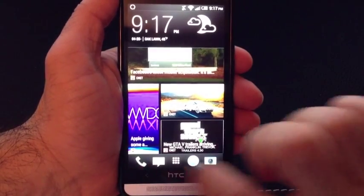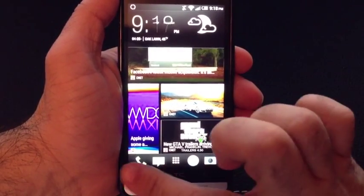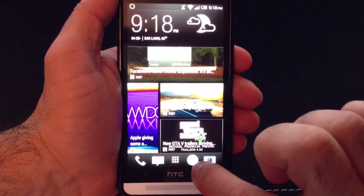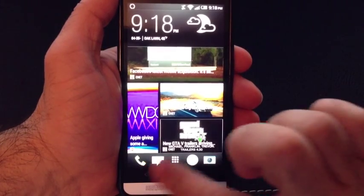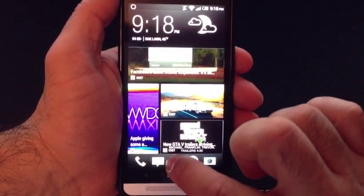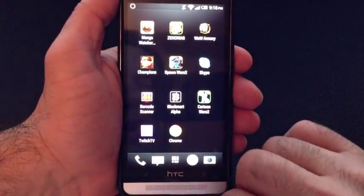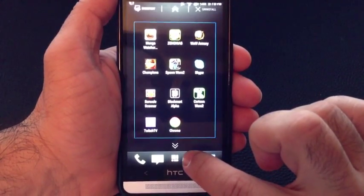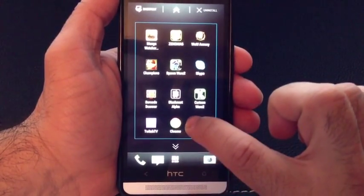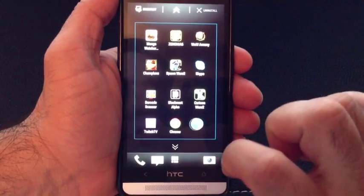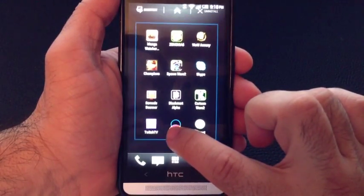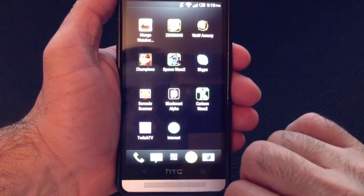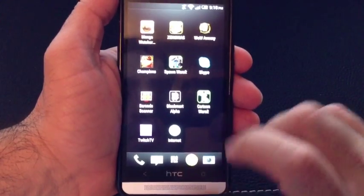Here's another quick tip. Let's say you want to customize this area here where you have your phone, your internet, and your camera area and you want to change things up. All you have to do is grab the actual program that you no longer want on that bar, drag it, and grab the one that you want on there. That's it.